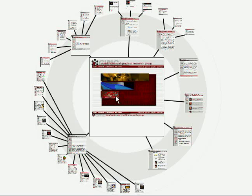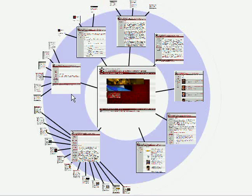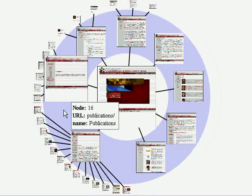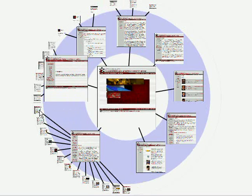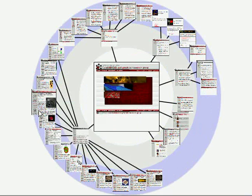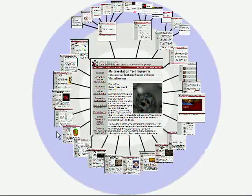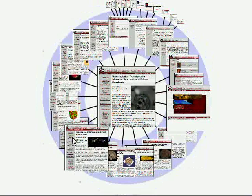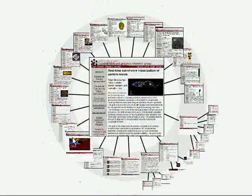This video introduces moiré graphs, a new radial focus plus context technique for visualizing graphs with visual node elements. It also discusses interaction methods for such graphs and performance characteristics.